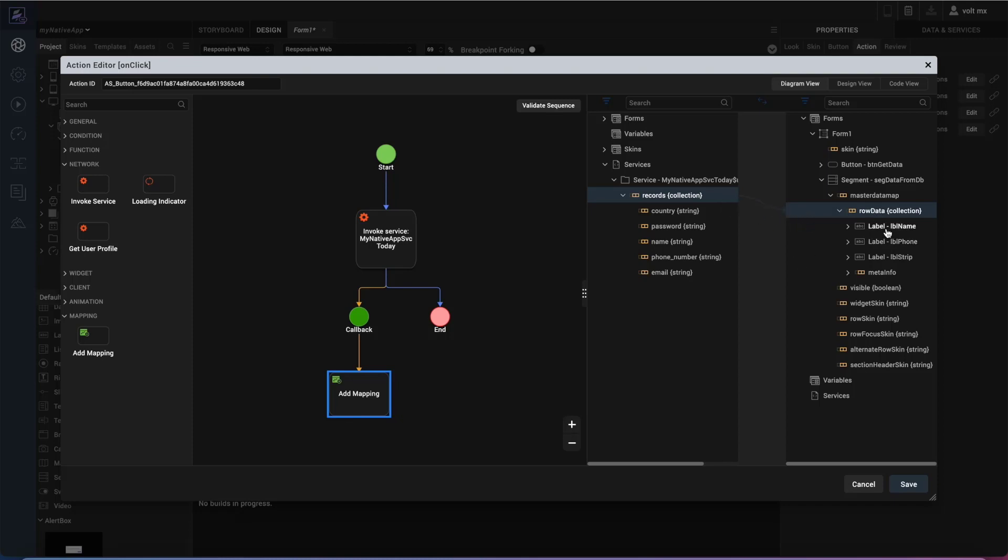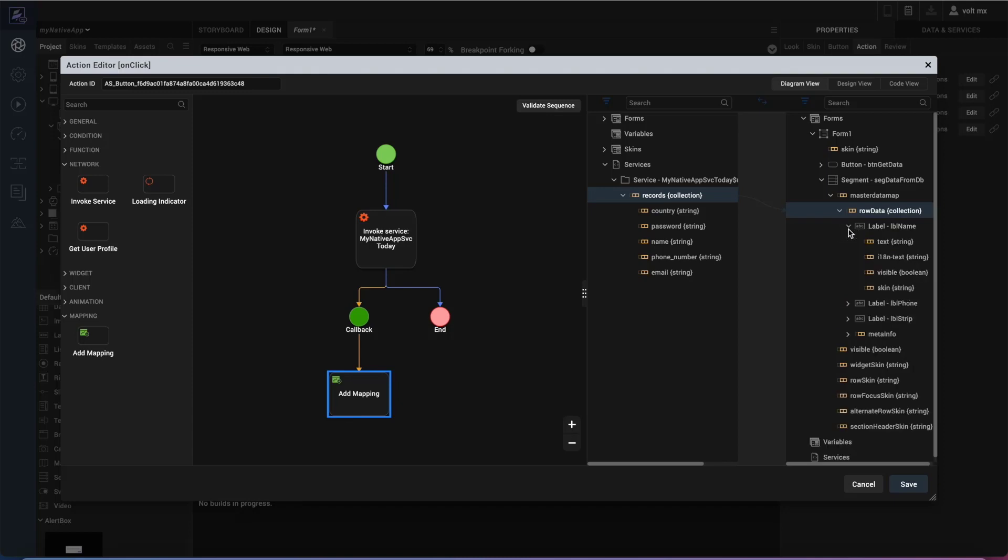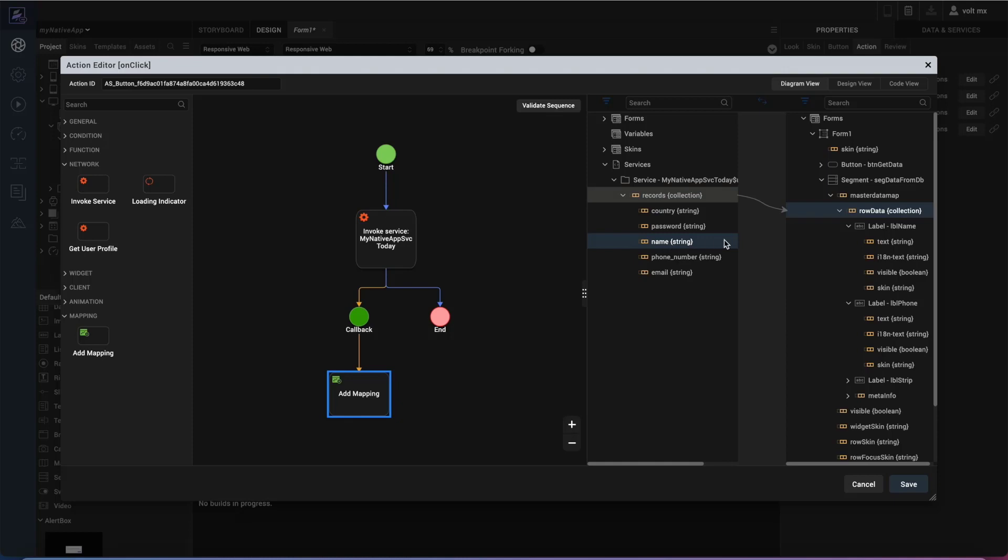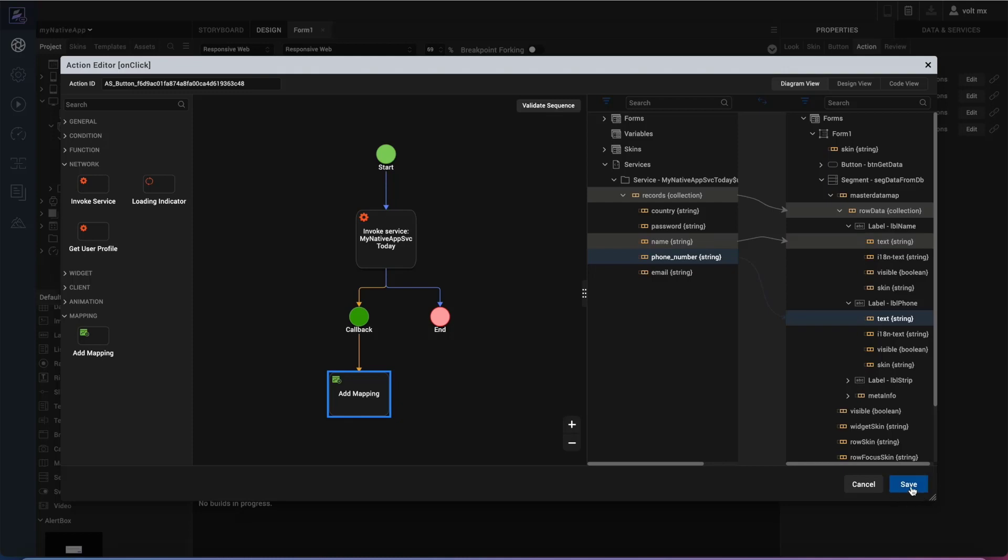So then we have label name and label phone. Inside here, we have the properties of that, which is the text that we want to update with the phone and the label. So I'm going to select the name string here, and then the text for the name. I'm going to map that, and I'm also going to map the phone number here to the phone number of the text there. Go ahead and save that, and that kind of finalizes our action that we have there from the button.